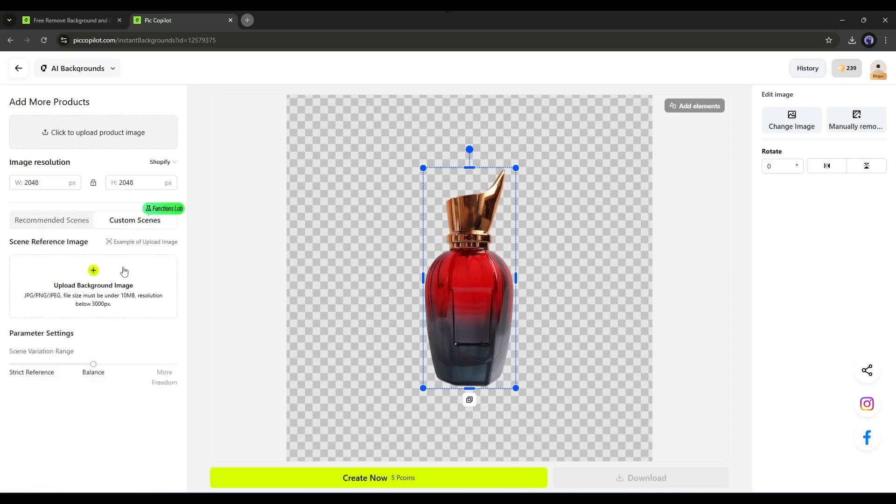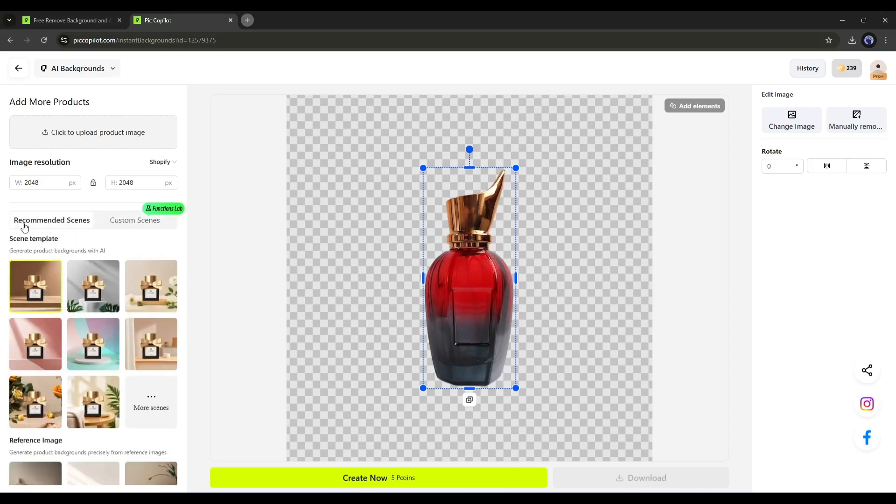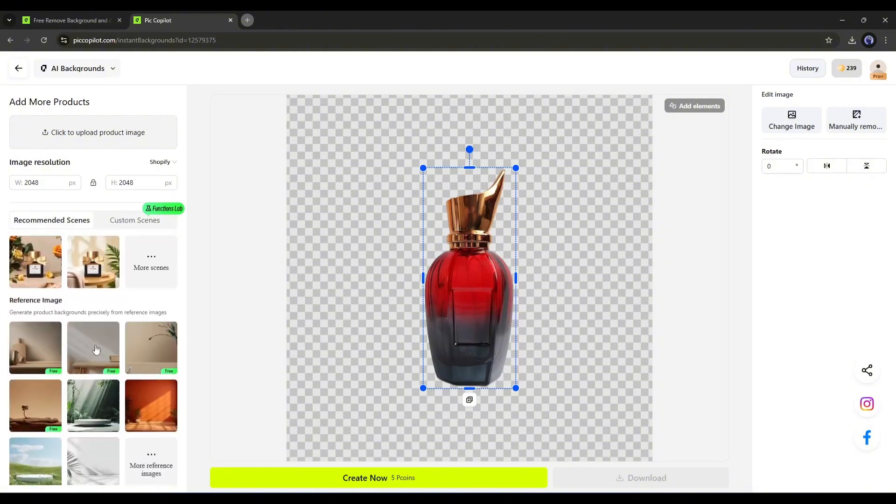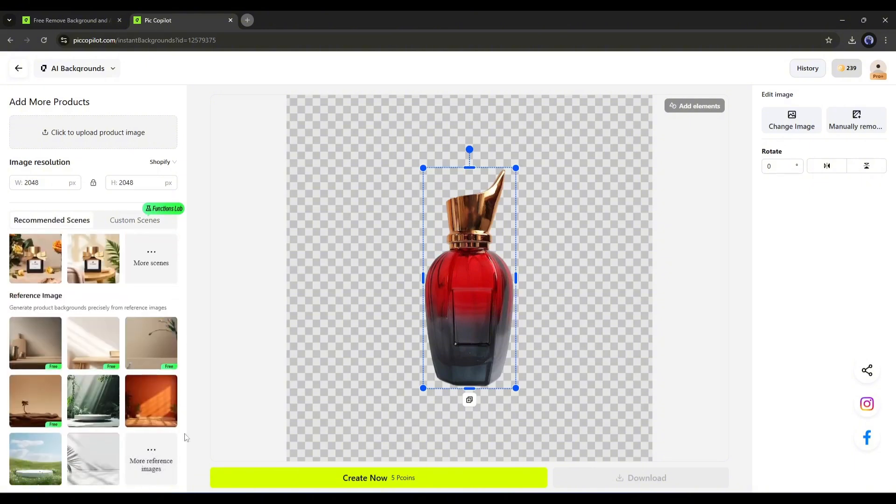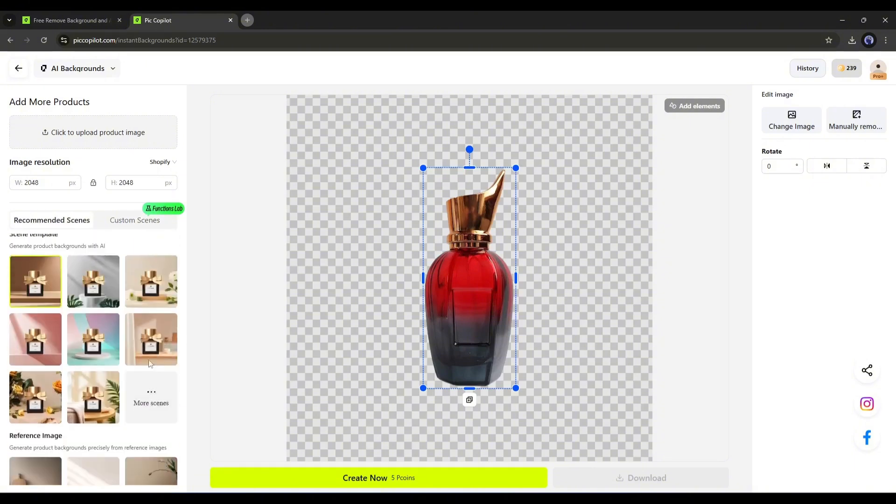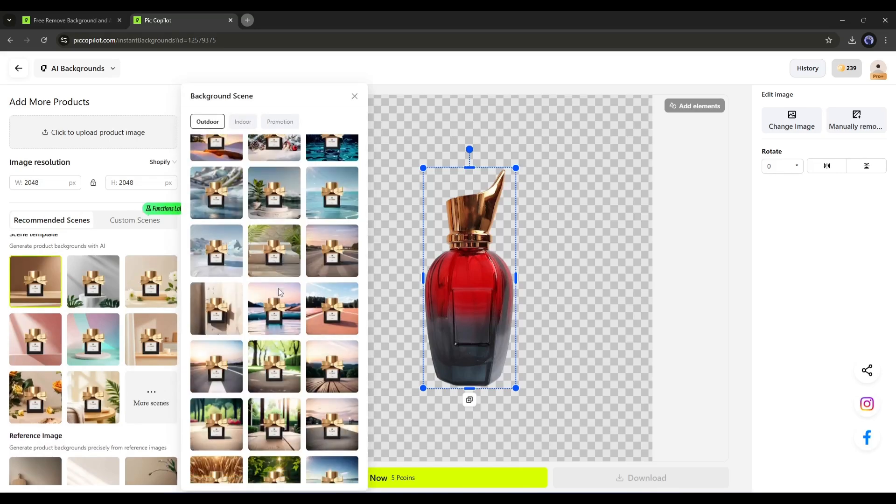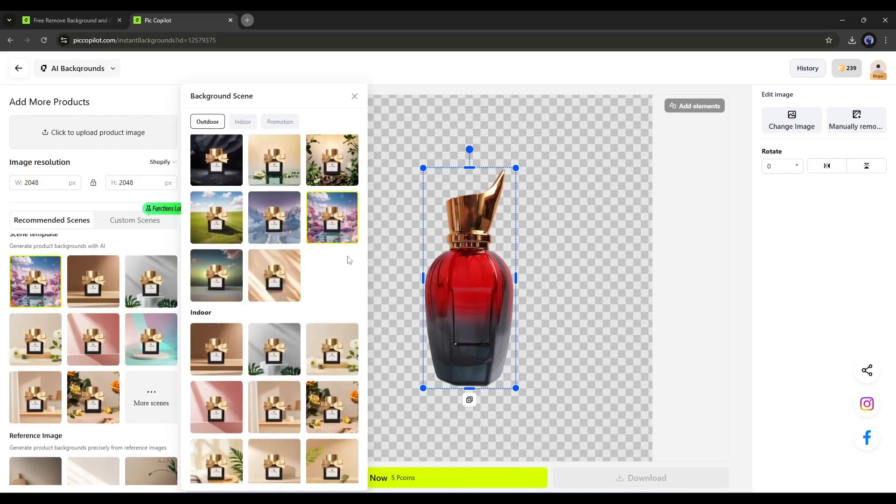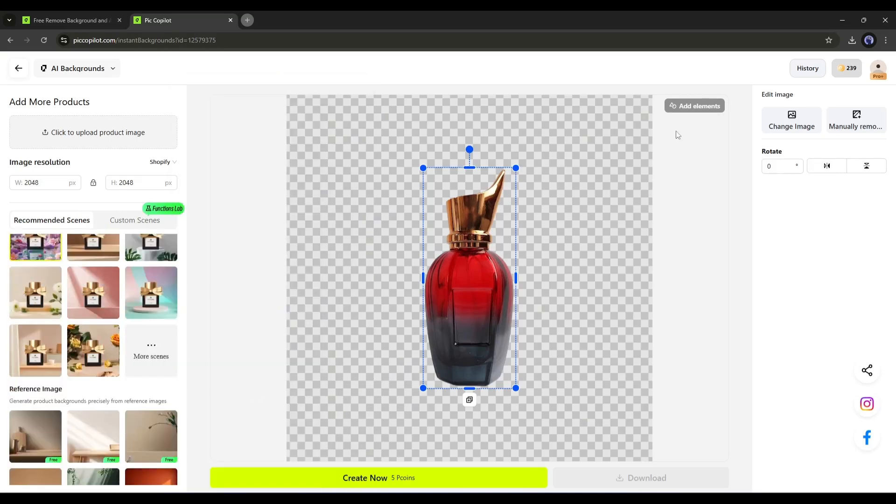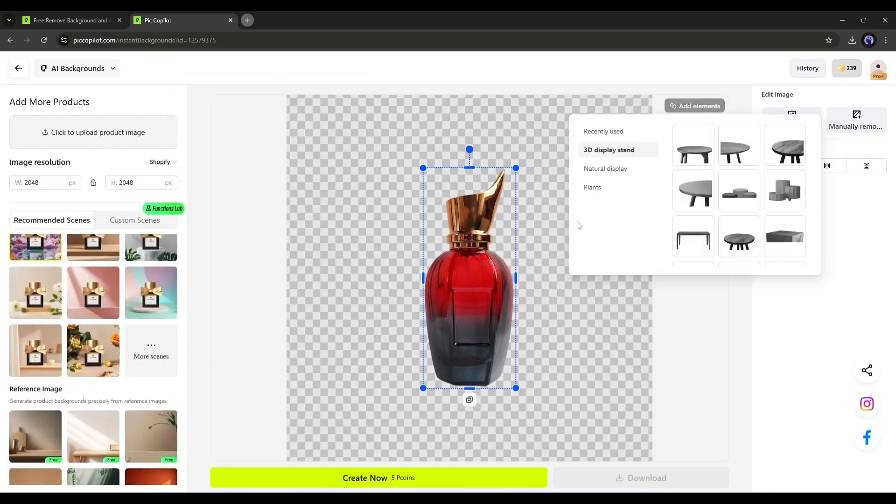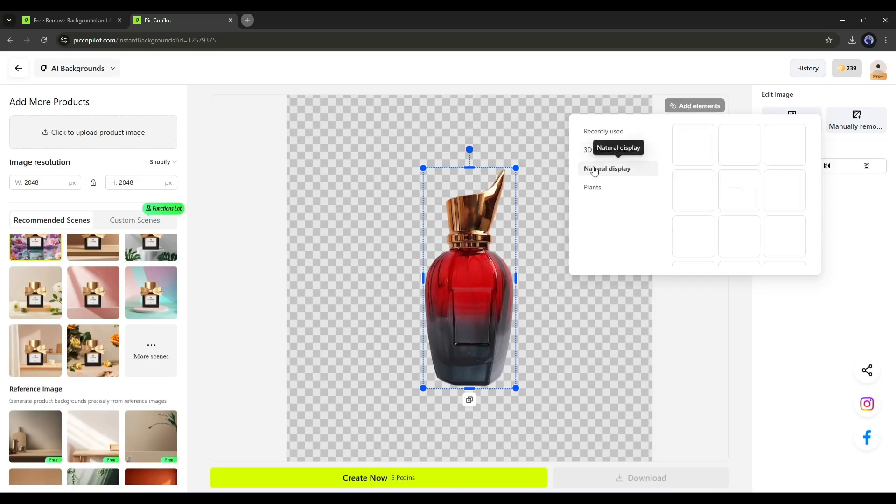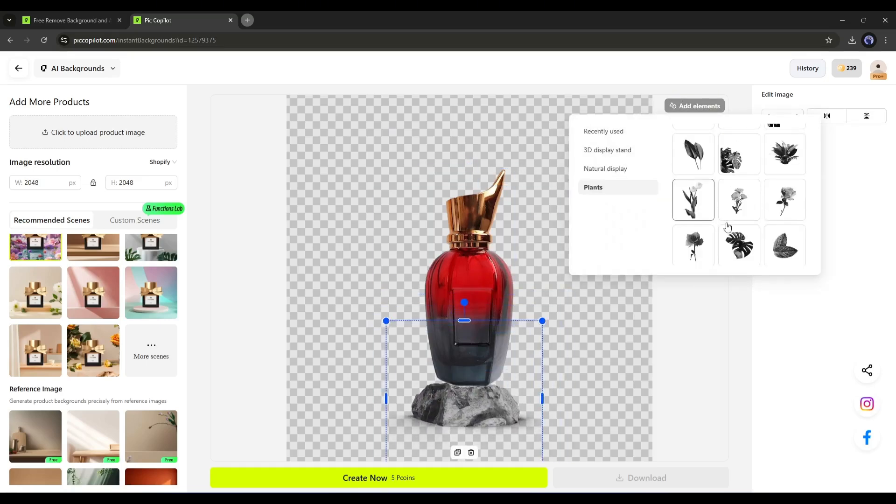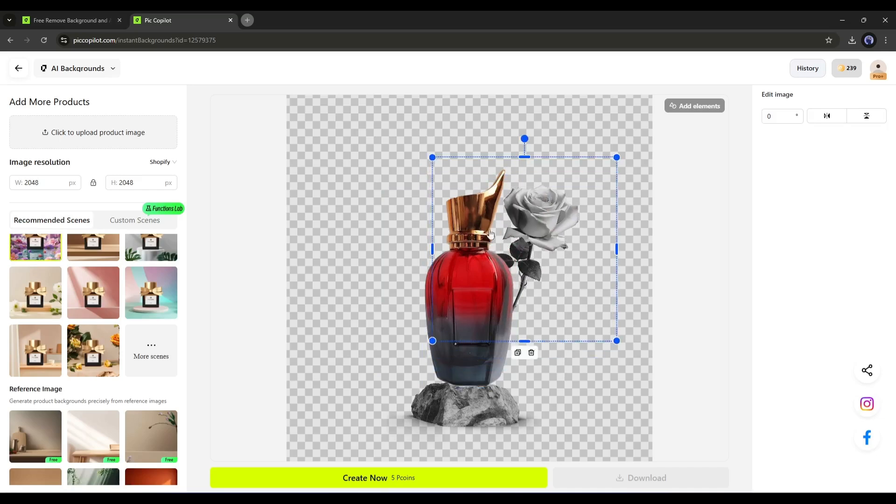I will go with the recommended scene. Here you will find two options: Scene template and reference image. Preview some of them and then select the best fit for your product. Next, you can add various elements like a 3D display, nature display, and plants. After adding the elements, hit the Create Now button.